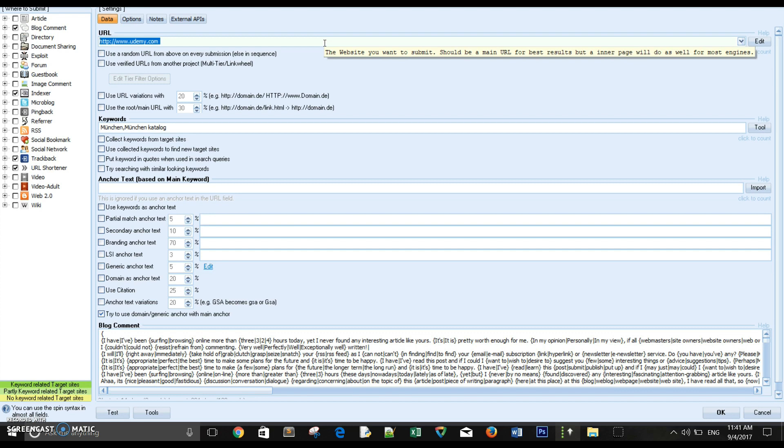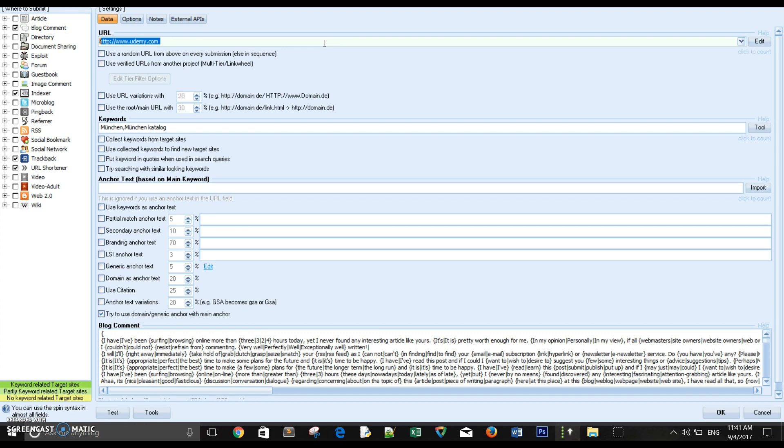Now if I want to build tier 2 backlinks or tier 3 backlinks, I must have built those tier 1 backlinks first. Why? Because the program will use the verified URLs which I have built before to build on it multi-tier or tier 3 backlinks.